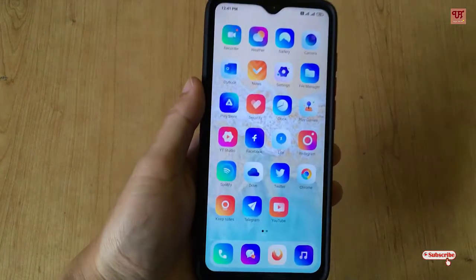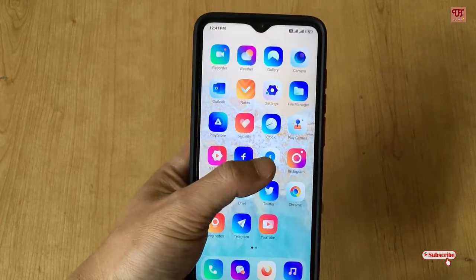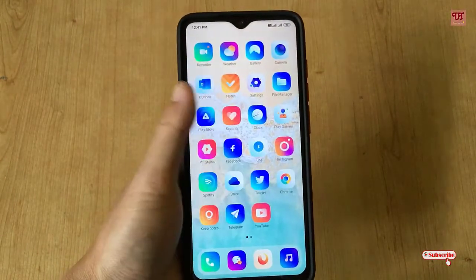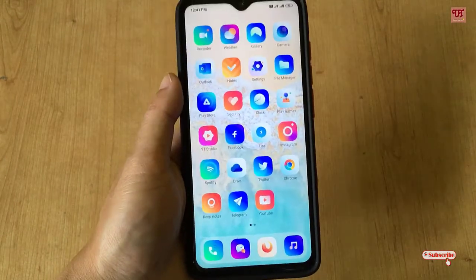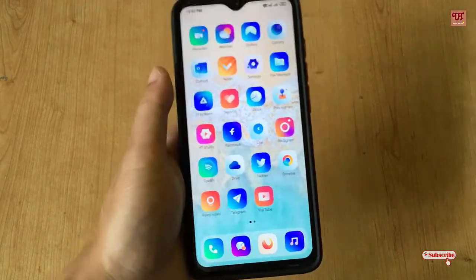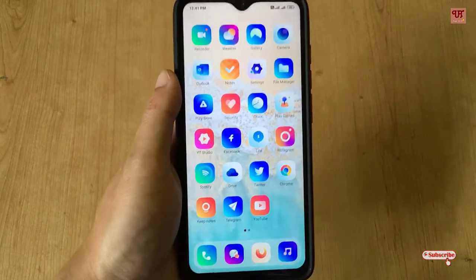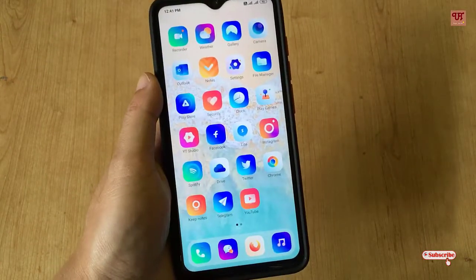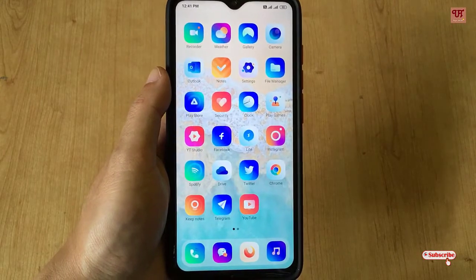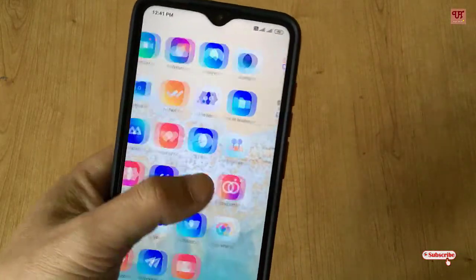Hello everyone, it's me JB from Unique Tutorials. Today in this video I will show you how to get a floating to-do checklist in any Xiaomi smartphone. So without any further delay, let's begin.